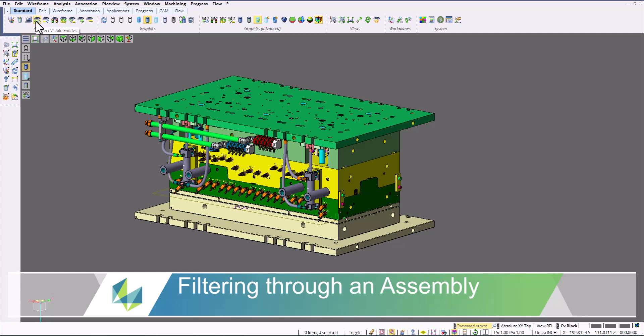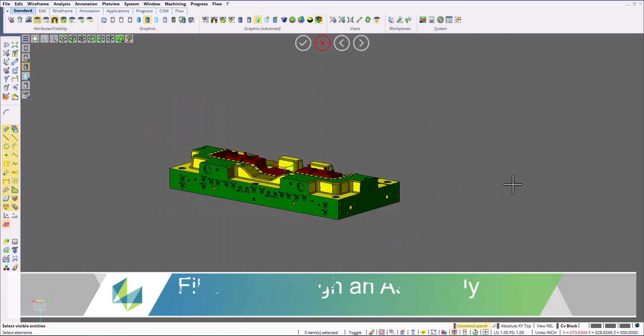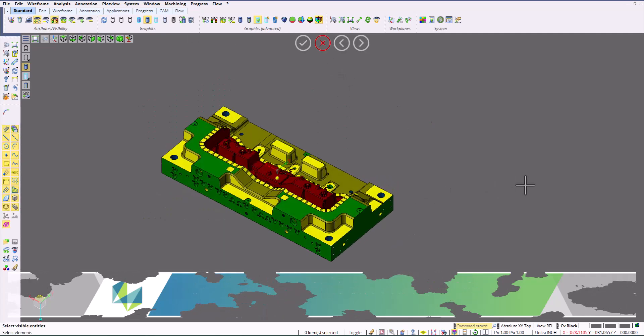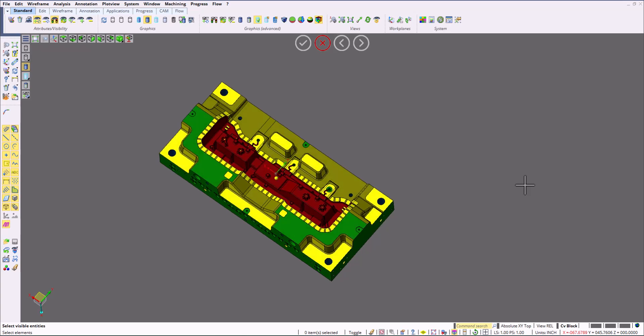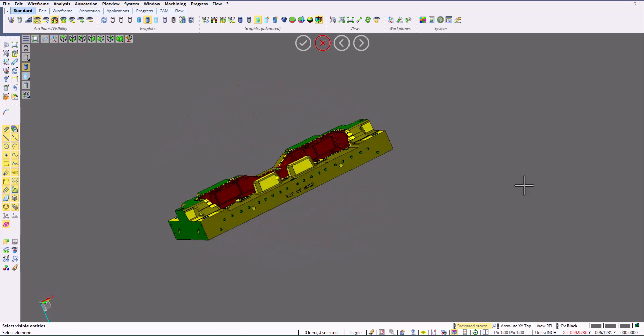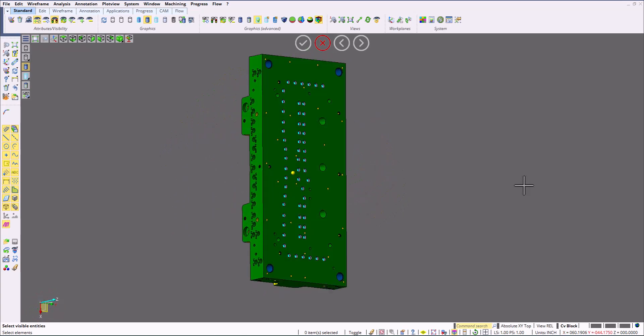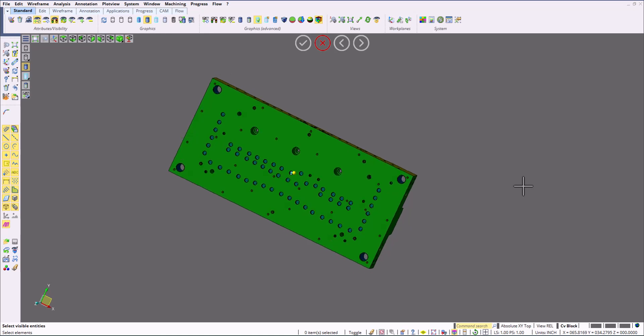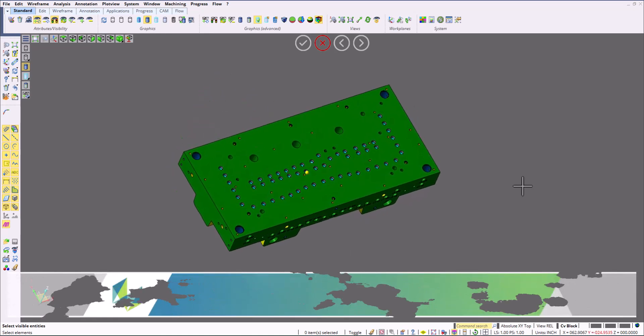Now let's look at a full assembly. We've imported this full assembly into Visi, and we're going to be able to use the filtering tools to be able to filter out what we want to see. In this case, I'm selecting the cavity block. So I can select that.